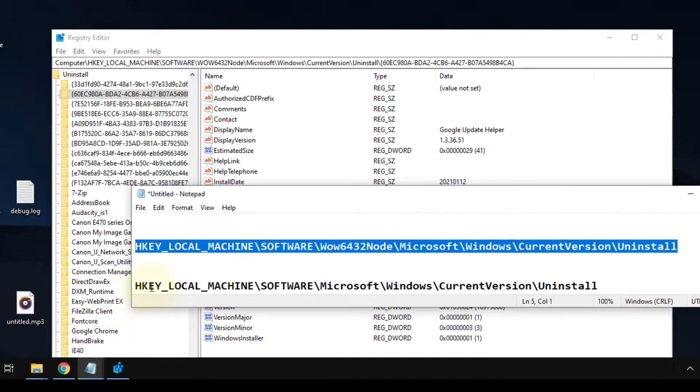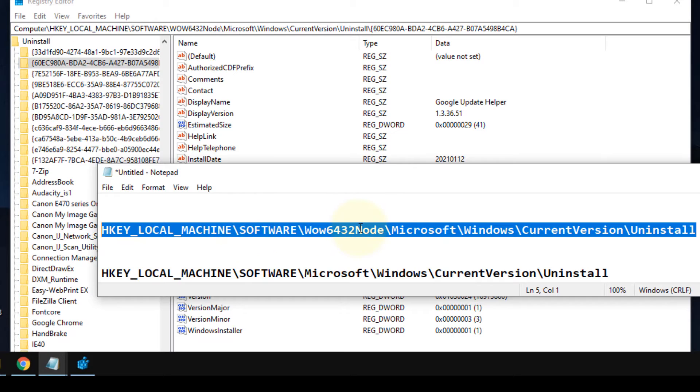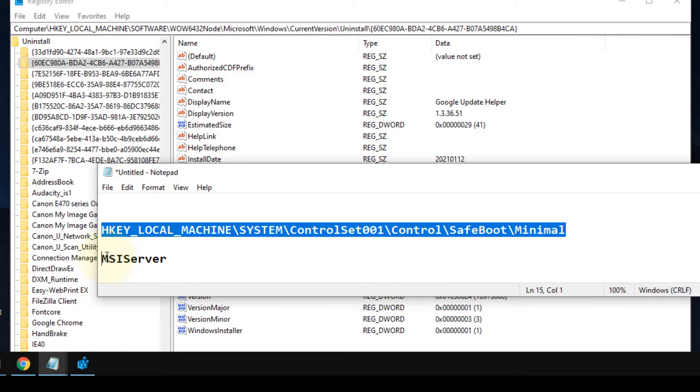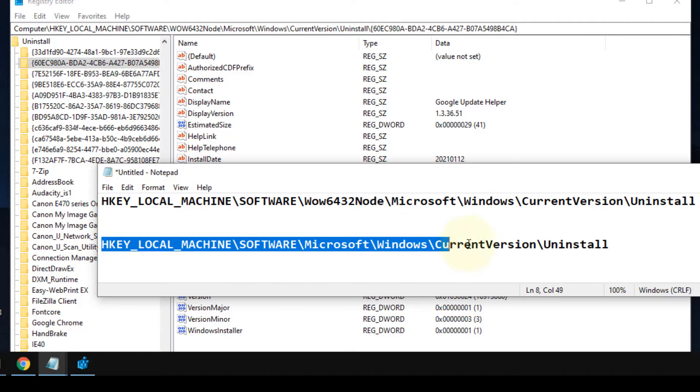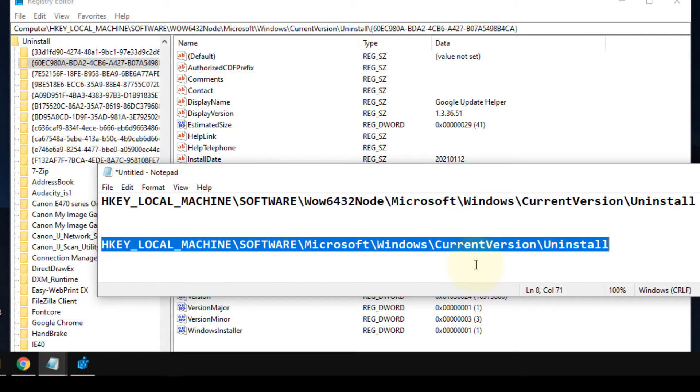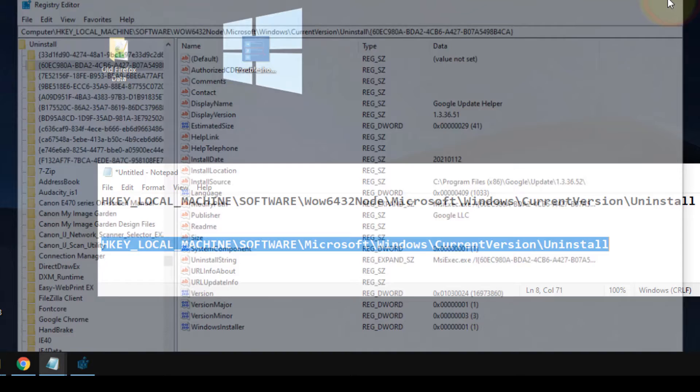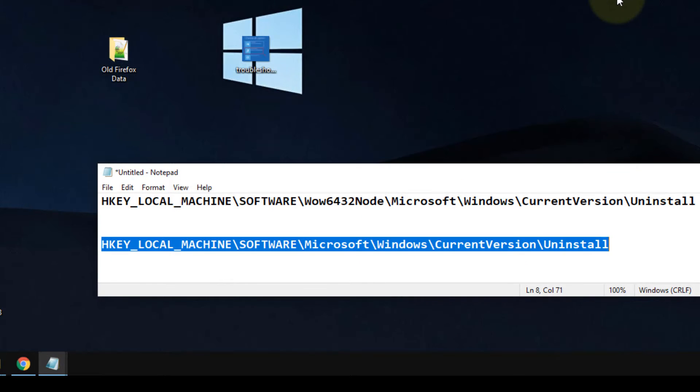Note that if some of the users have 32-bit PC, you have to go to this path. I have pasted both these paths in the description of the video given below - you can directly copy those paths from there. Now if this also does not work, what happens, try to uninstall the program in safe mode.